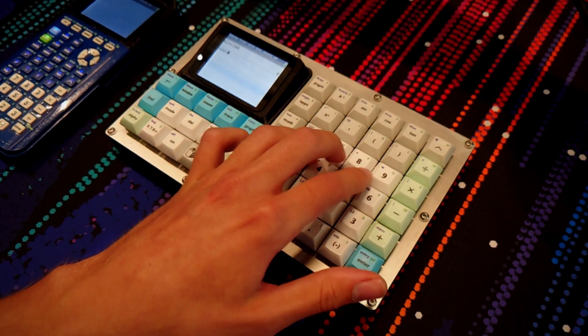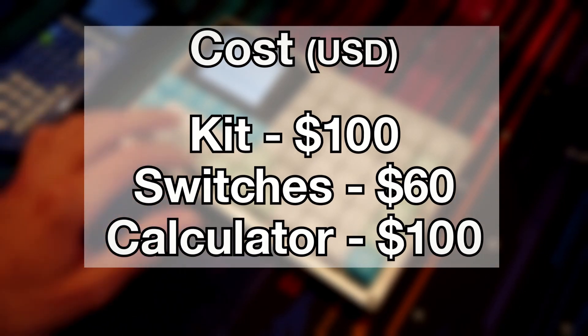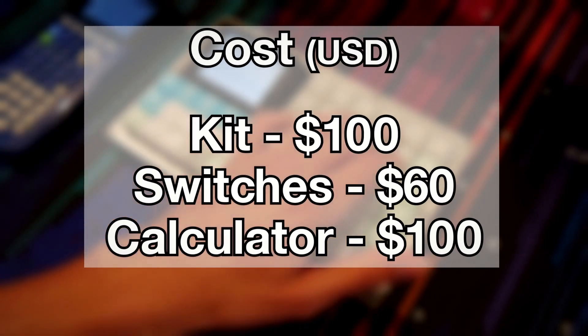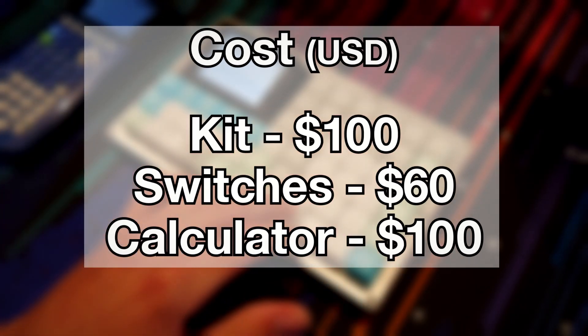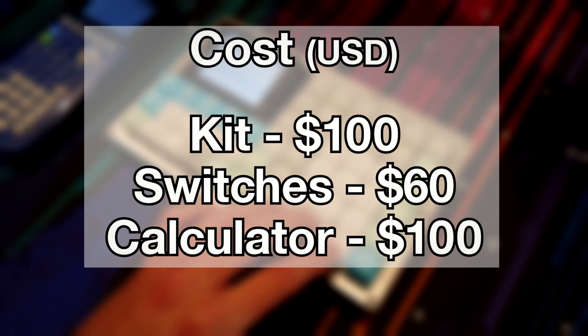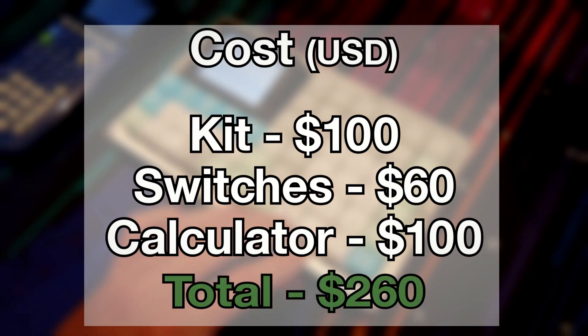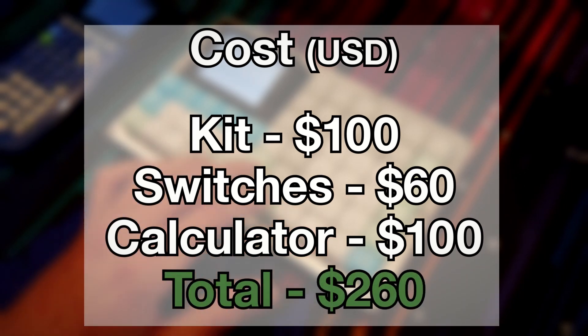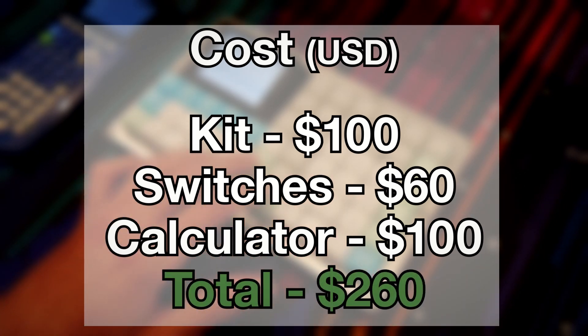So how much did I pay for all of this? The kit was $100, the key switches were $60, and the calculator was another $100, bringing the cost up to $260 total, not counting tax and shipping.